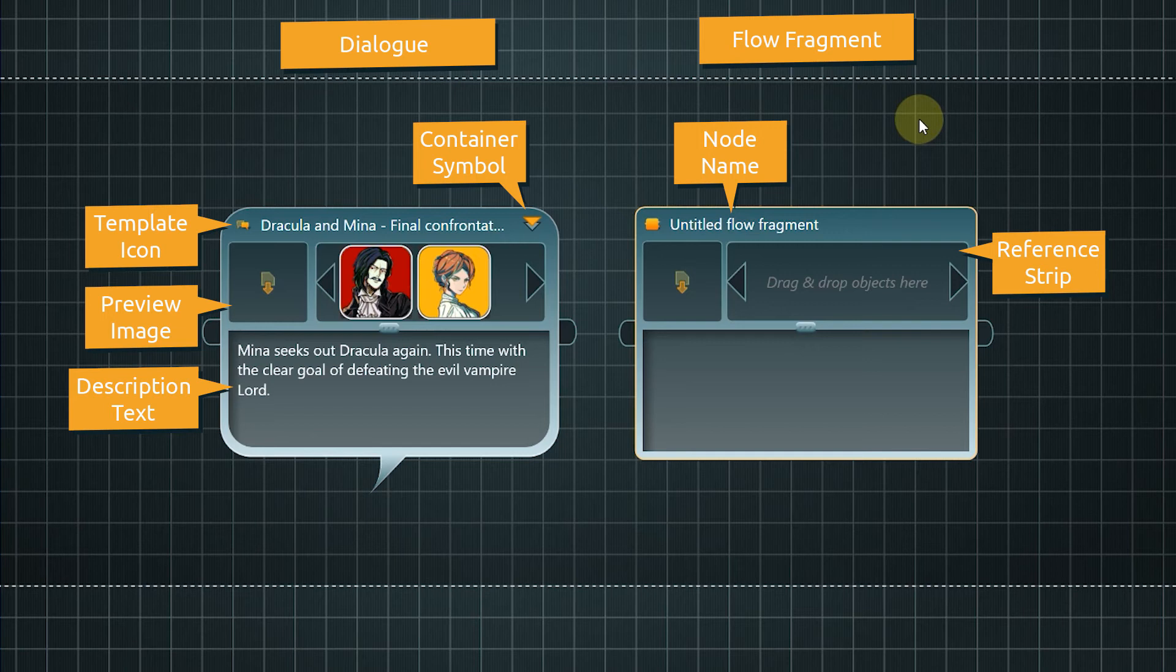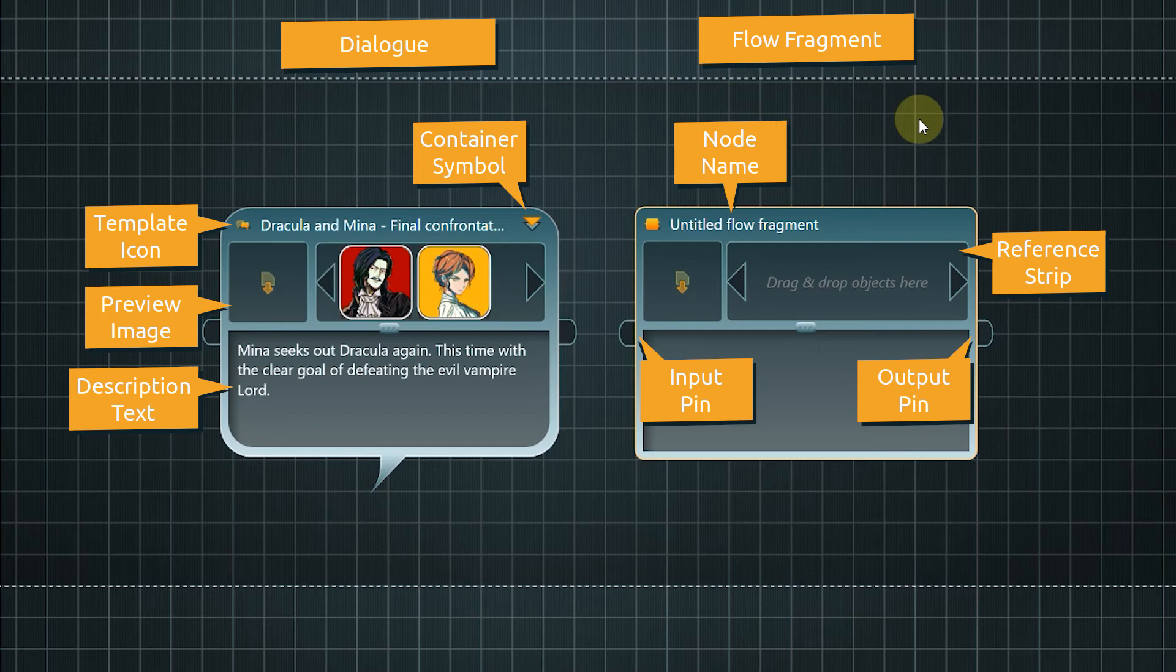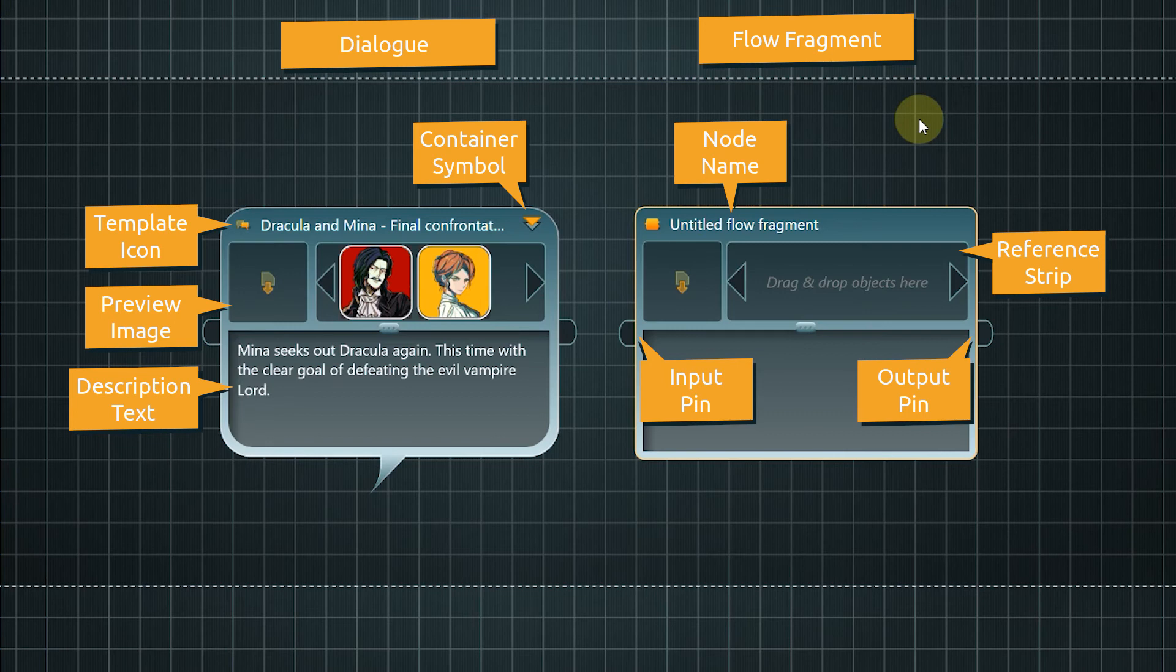On the side are the in and output pins. As the flow direction goes from left to right, the input pin is always on the left side, and the output pin always on the right side of a node. The pins are used to create connections between nodes.